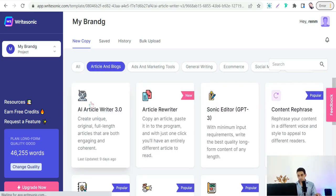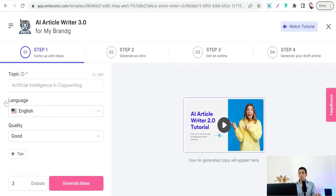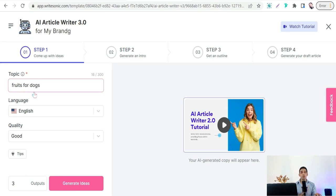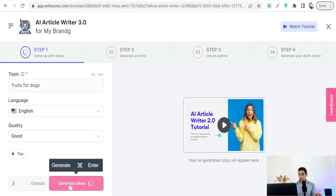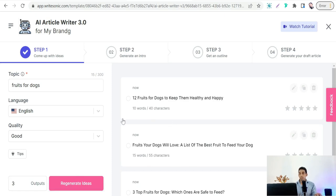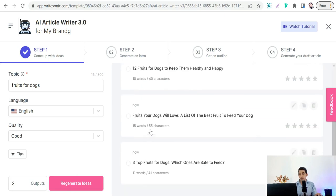To create your PLR article as a digital product on rytrson.com, go to the article category and select the AI Article Writer. First, insert the topic of your article — for example, 'fruits for dogs,' which we found from Google suggestions as a popular search phrase.